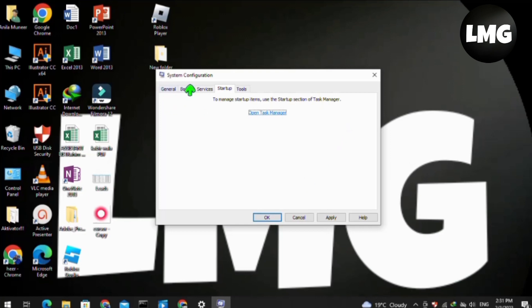After restarting, your problem will be fixed and the screen resolution will be permanently saved into your PC or laptop.